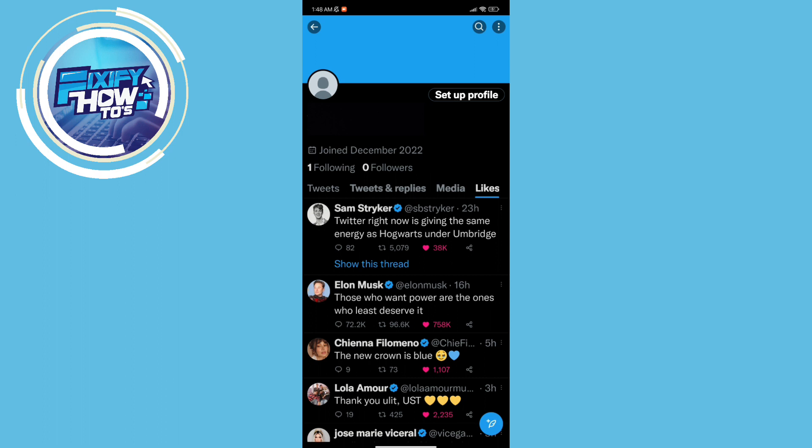Basically as you can see, there's a bunch of likes in here. Let's say for example you actually want to hide all of them and you don't want the public to see all your stuff.